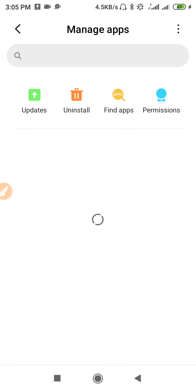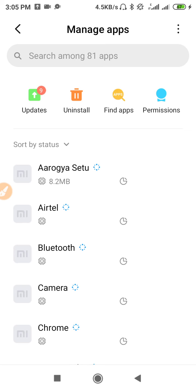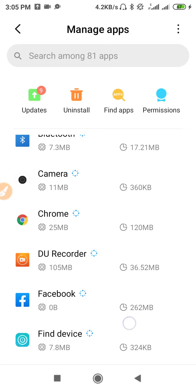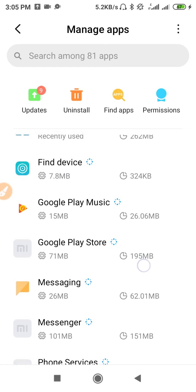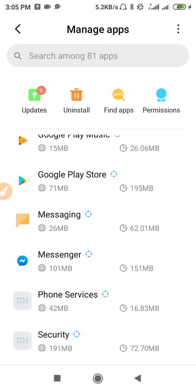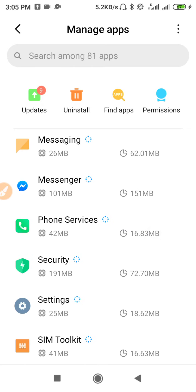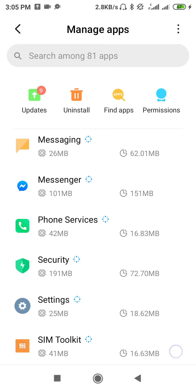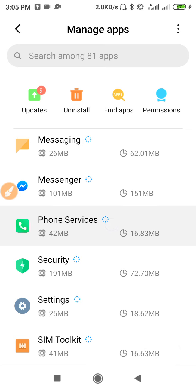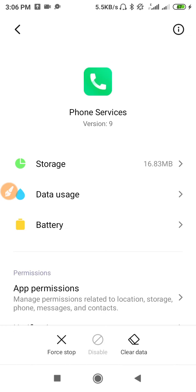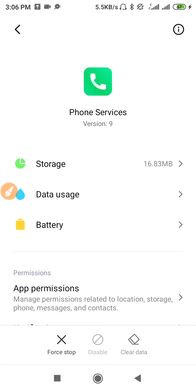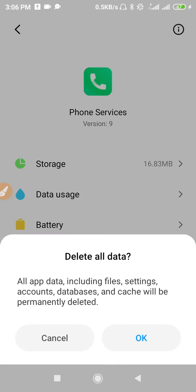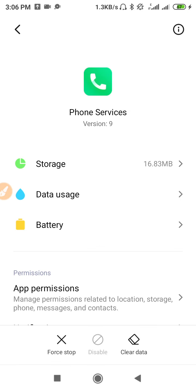After the loading gets completed, we can go forward for the solution. As you can see, the loading is now completed. Now let's search the Phone Service. Here we have found it - this is the Phone Service. Go to the Phone Service and you have to clear the data of your mobile or Phone Service. After clearing the data, just go back.